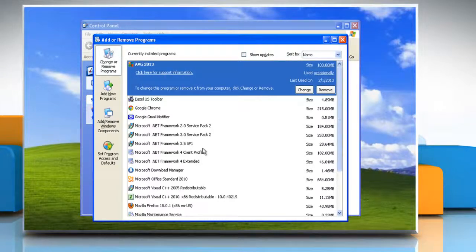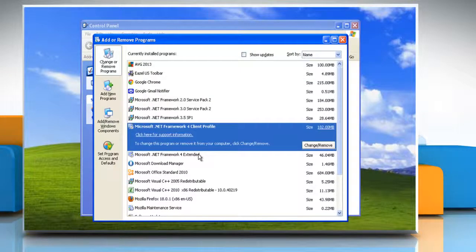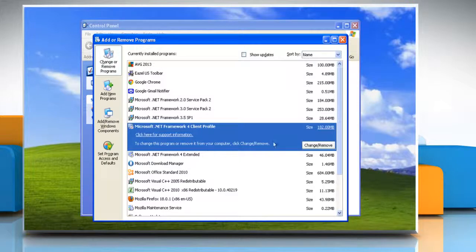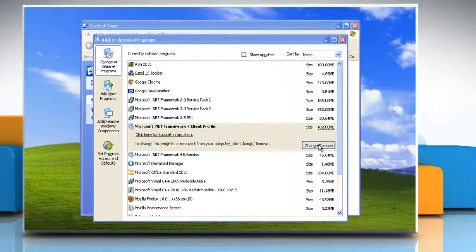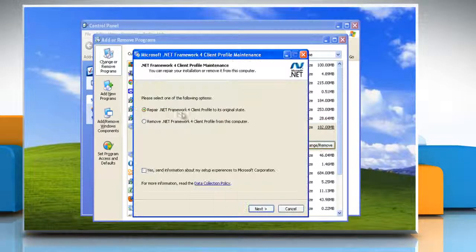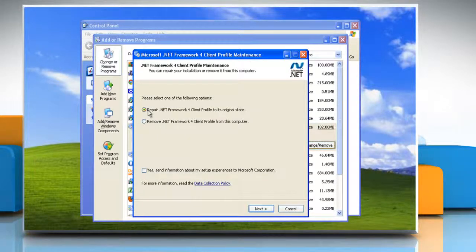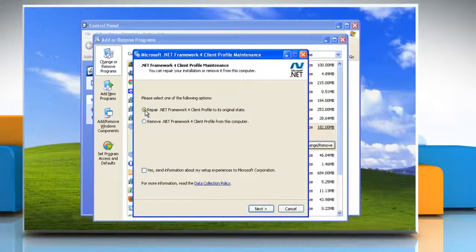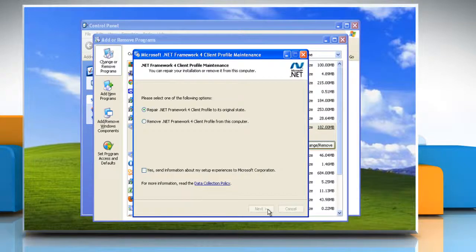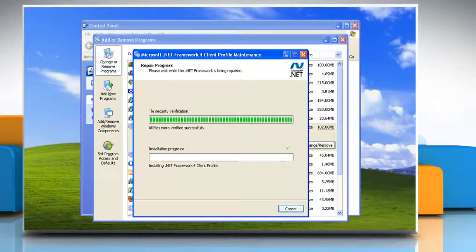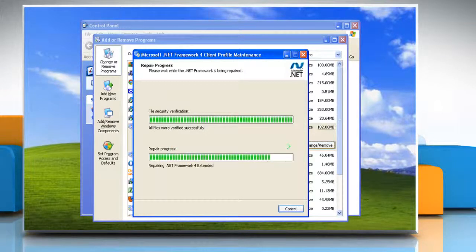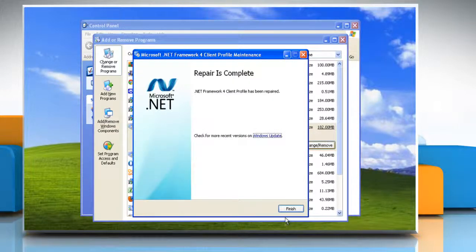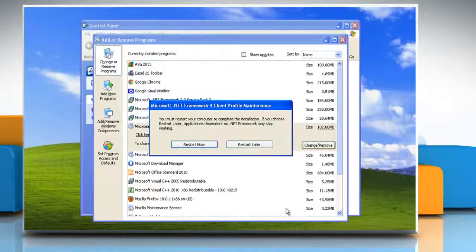Click Microsoft .NET Framework for Client Profile in the list of installed programs and then click Change or Remove. Select the Repair .NET Framework for Client Profile to its Original State option and then click Next. Wait for the process to complete and then click Finish.